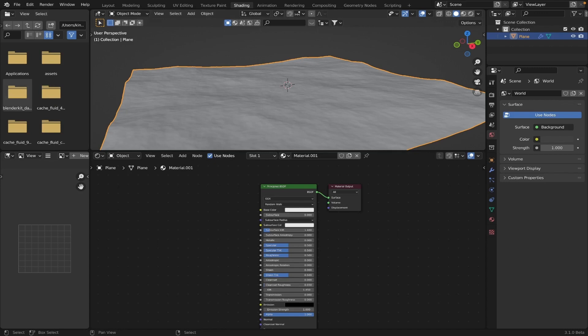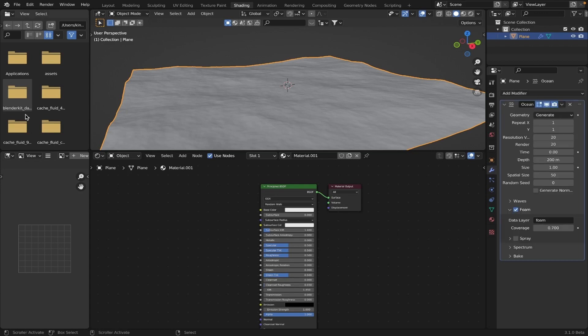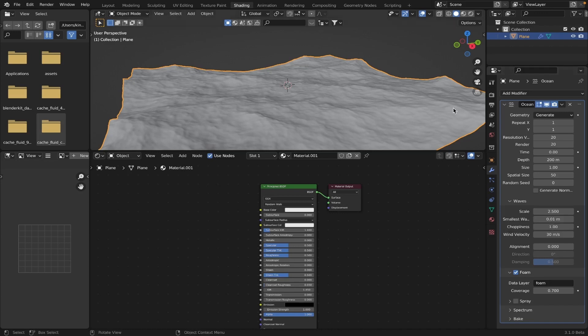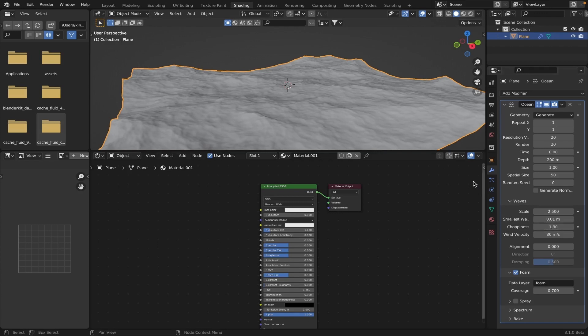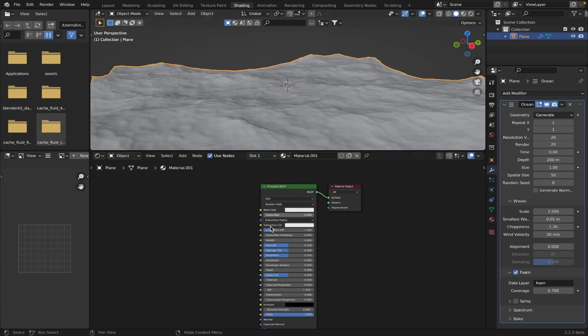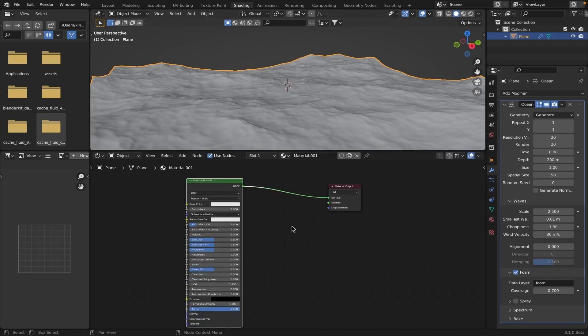Okay, so you're going to want to add an emission shader because you want that foam to stand out. If you want foam, of course you don't need foam. But I like foam, you know, it makes it look a little more real. And of course you're going to want to mix it. Actually, I think I am going to turn this up a little bit just so we can see it. Let's go scale, let's go 2.5, I think that's what it was before. Yeah, so we can see the foam a little better. Okay, so you're going to want to add a mix shader.